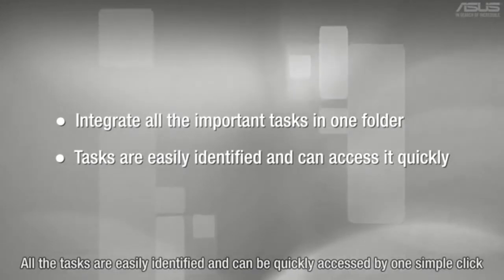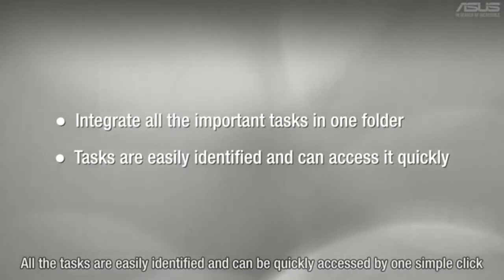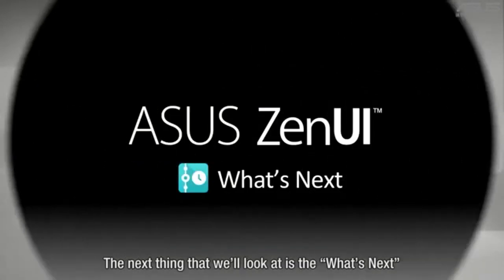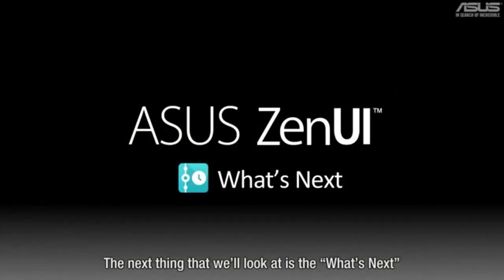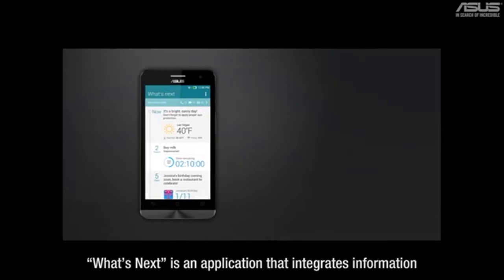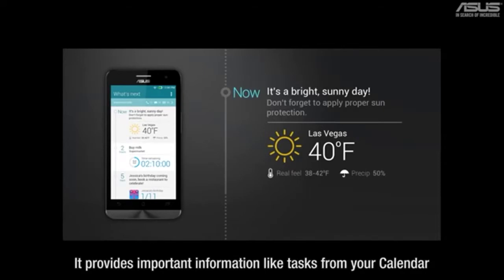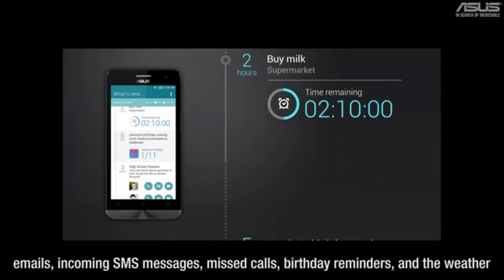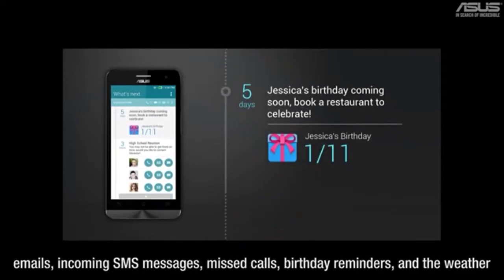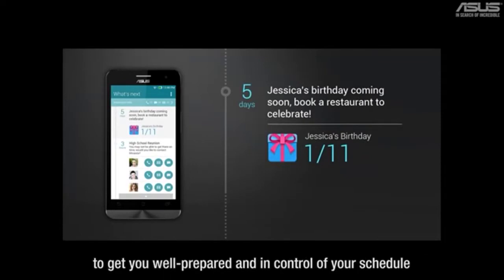By summarizing the information in a clean and sequenced note card, all the tasks are easily identified and can be quickly accessed by one simple click. The next thing that we'll look at is What's Next. What's Next is an application that integrates information from multiple apps to provide content that really matters to you. It provides important information like tasks from your calendar, emails, incoming SMS messages, missed calls, birthday reminders, and even the weather to get you well prepared and in control of your schedule.